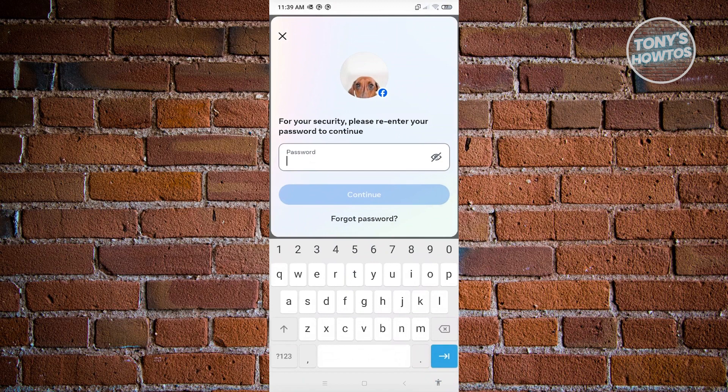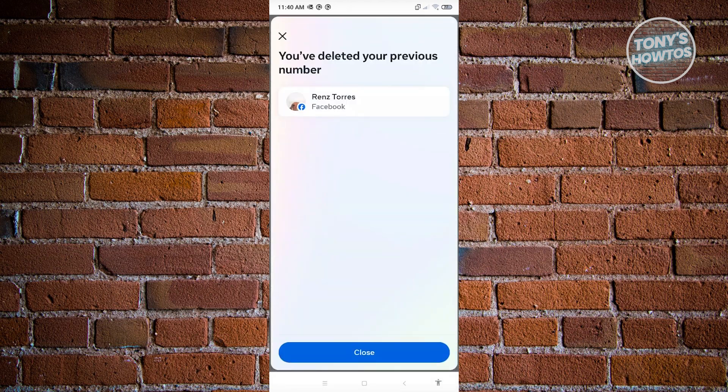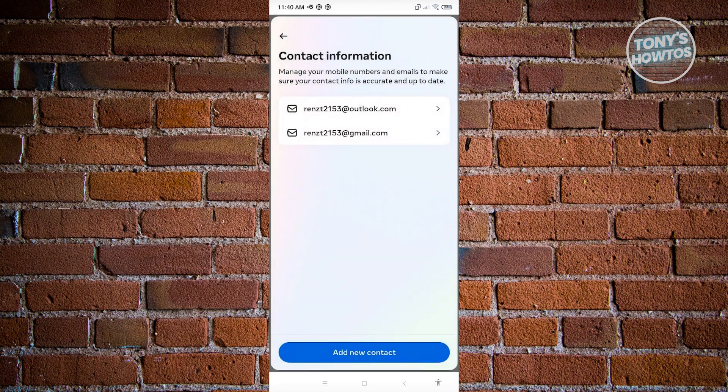It's going to ask you to input your password. Go ahead and enter your password, then click on continue. As you can see, it will delete that number and say you've deleted your previous number. Click on close and you're good.